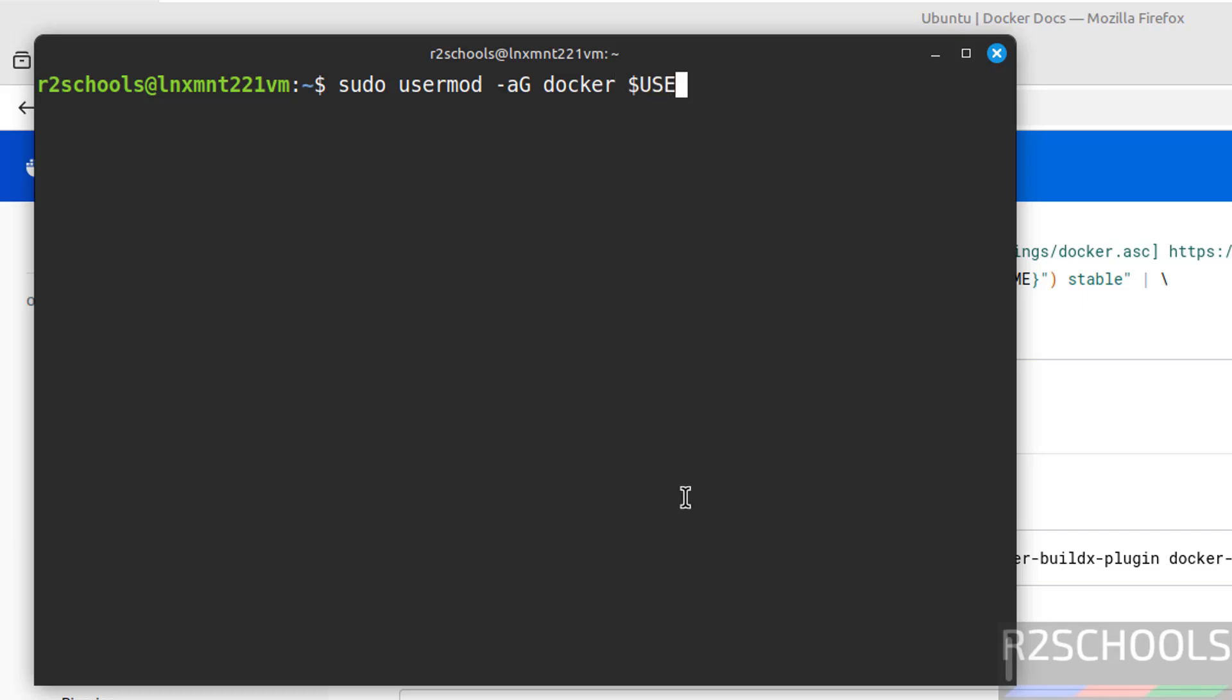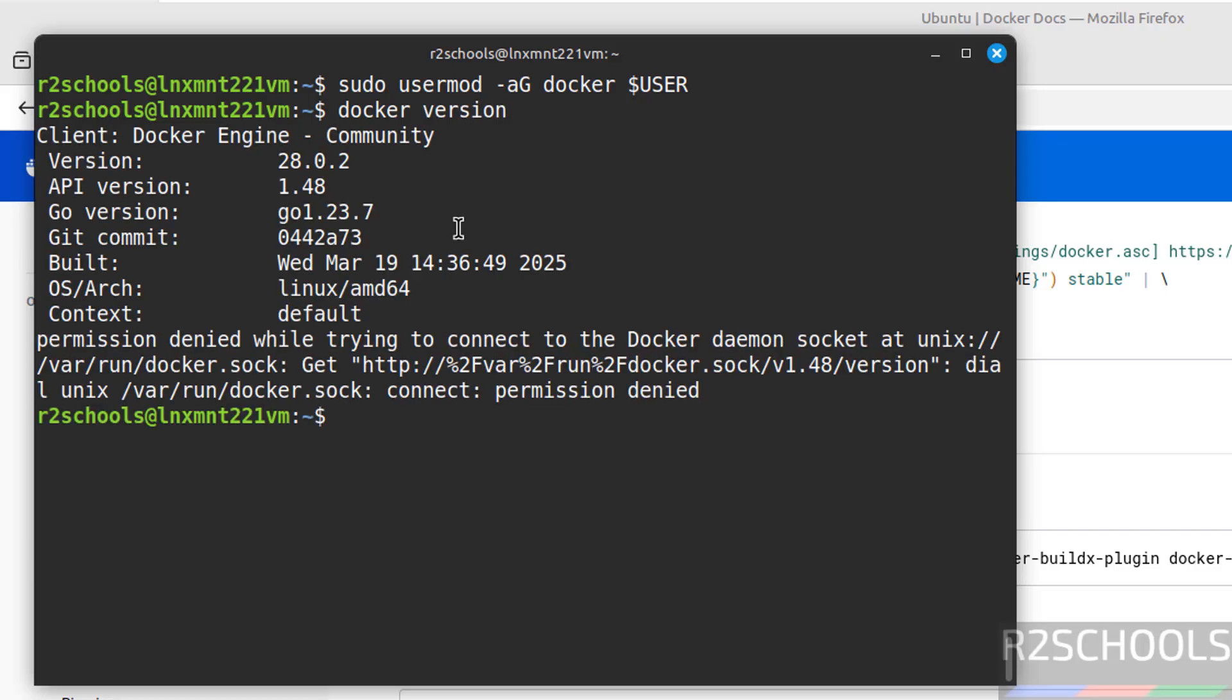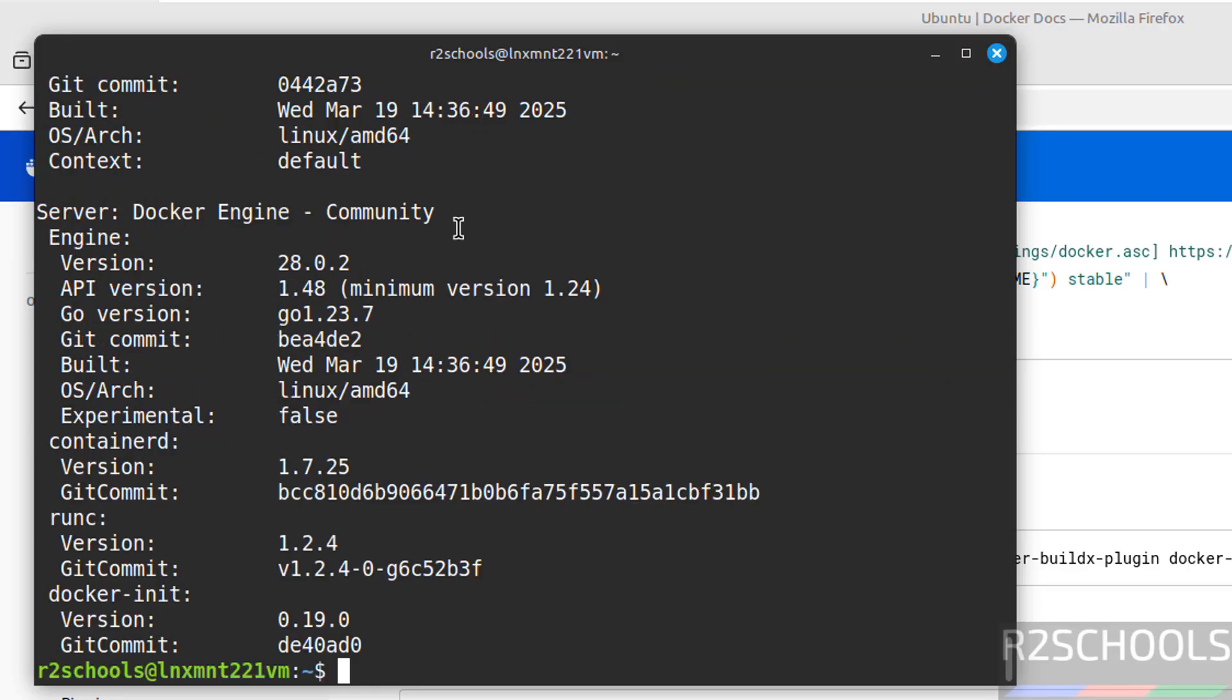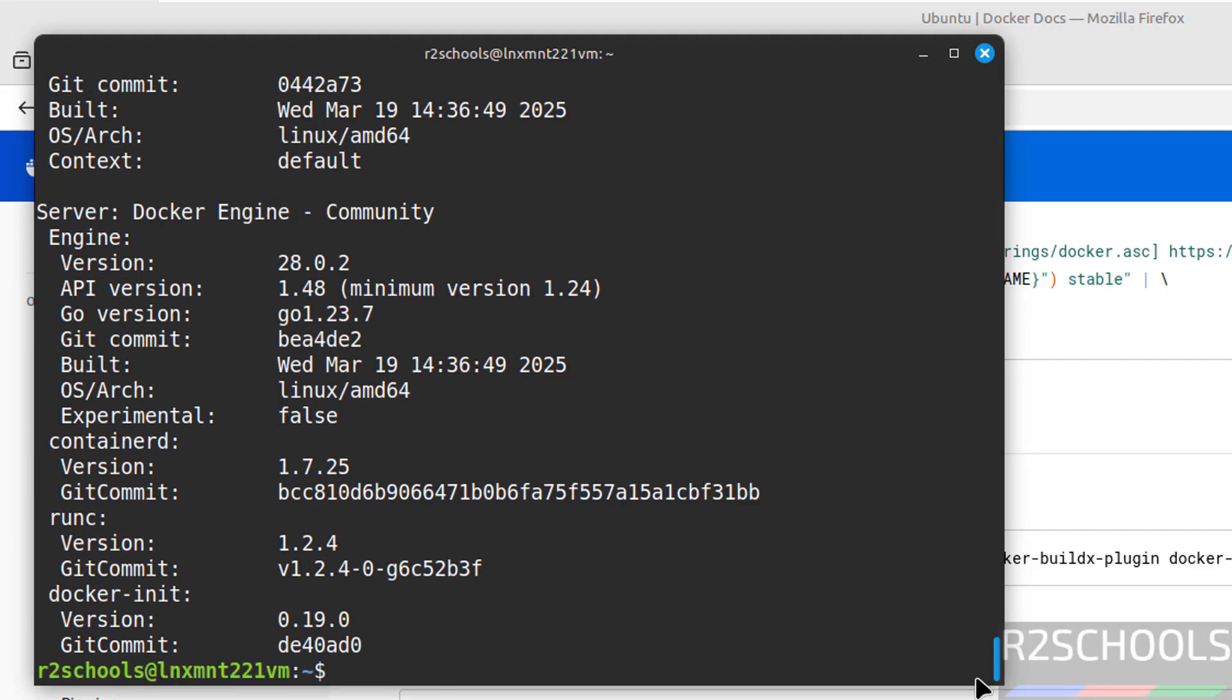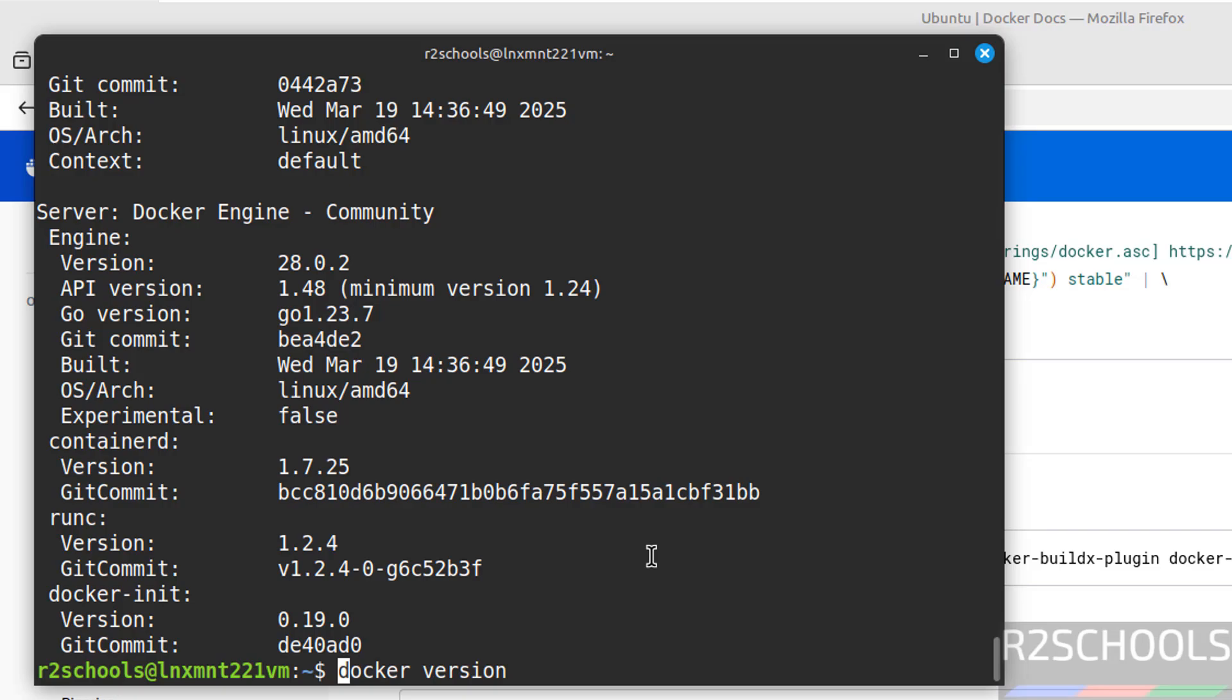Now verify the version of Docker that we have installed: docker version. We are not getting full information without sudo. See you've got the full information, we have installed Docker 28.0.2. Here we are giving sudo, but if you want to run without sudo, you just need to log off and login back, then no need to give sudo.